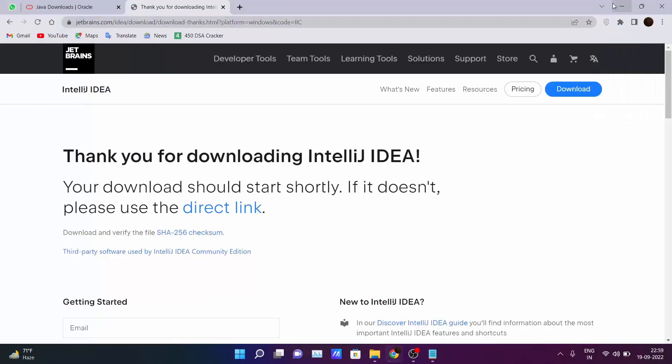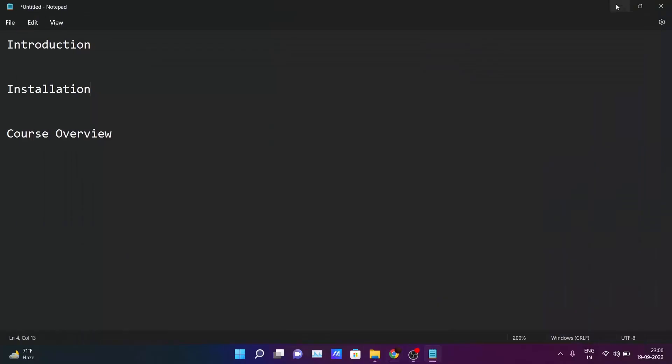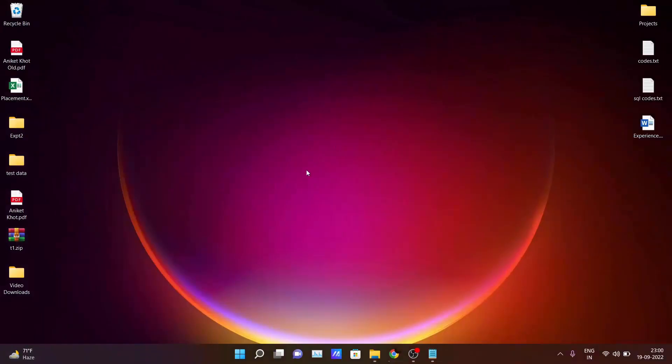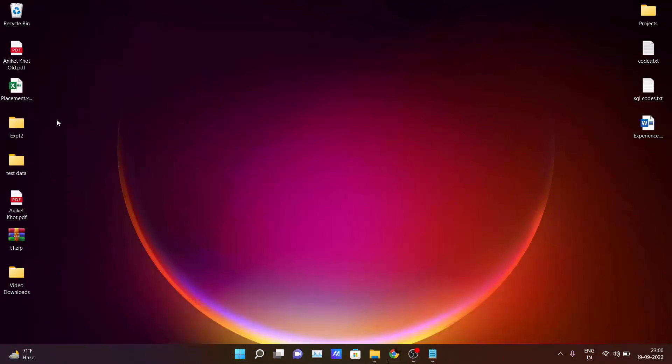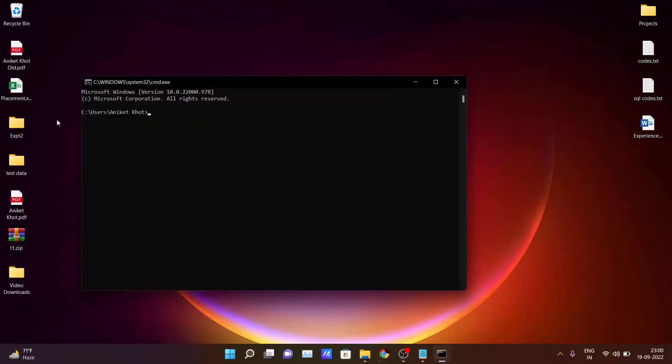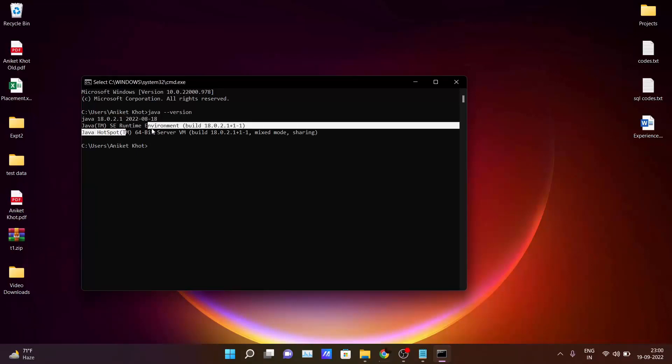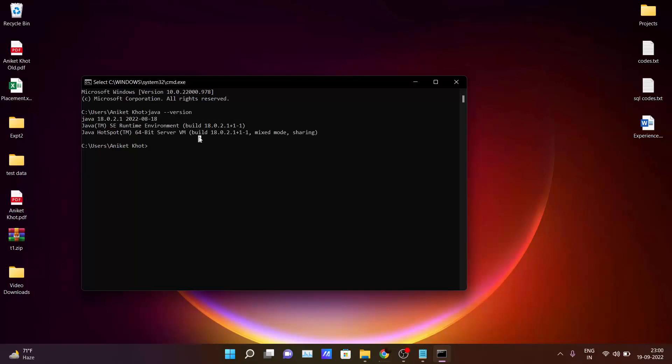To test it out whether all the installation parts get successfully installed, just press the Windows R button on your keyboard and type cmd here and enter. And just type java-version. And after hitting enter you will be seeing the current Java version which is installed in your PC and JDK version which is also installed in your PC.